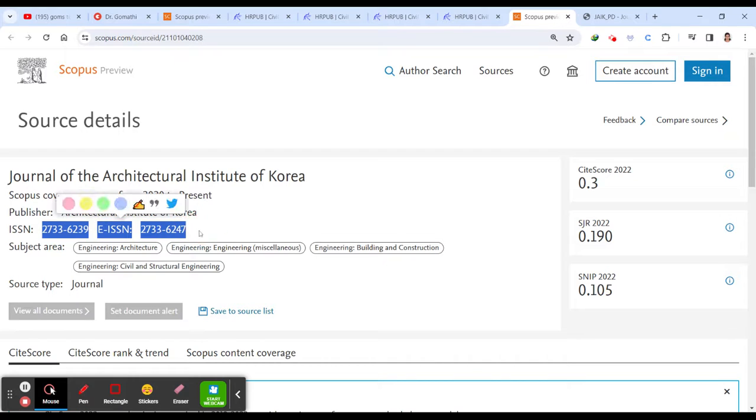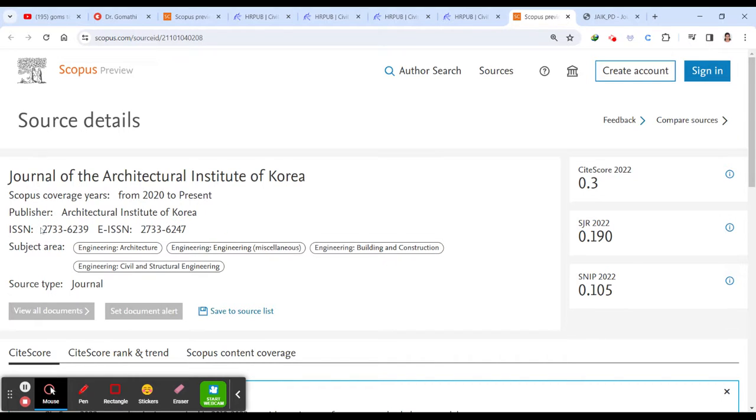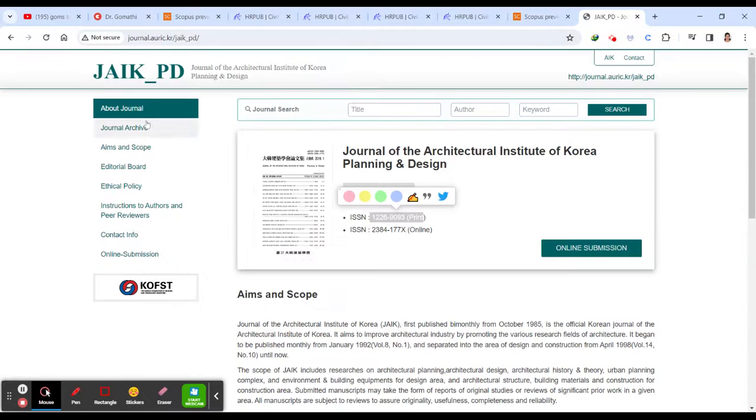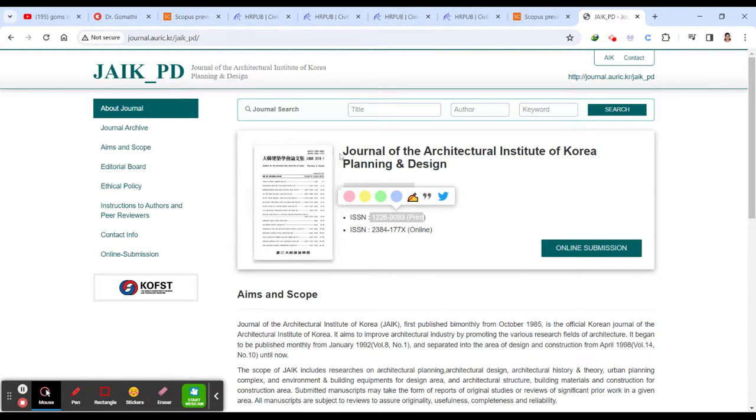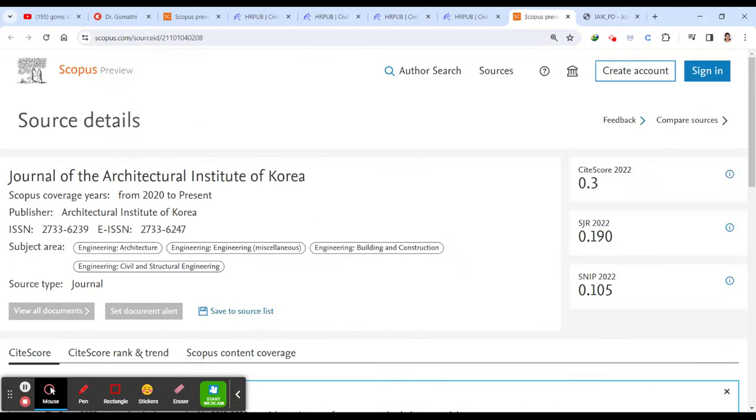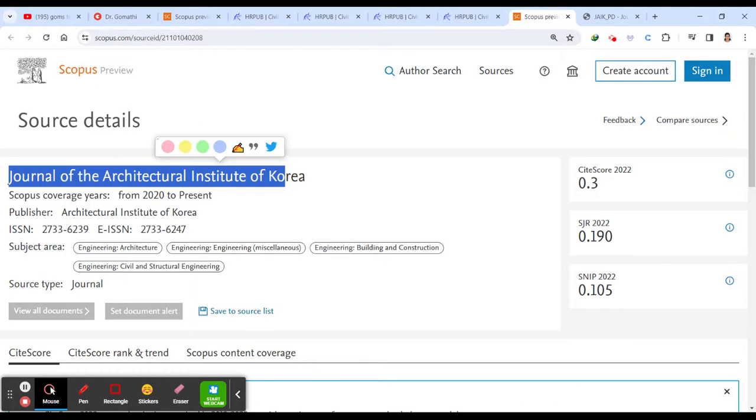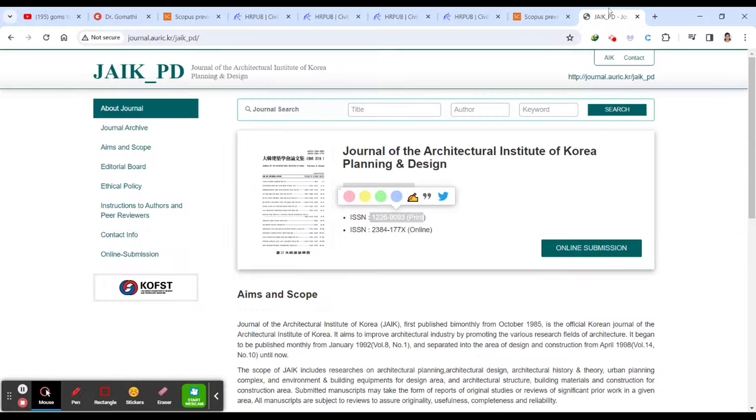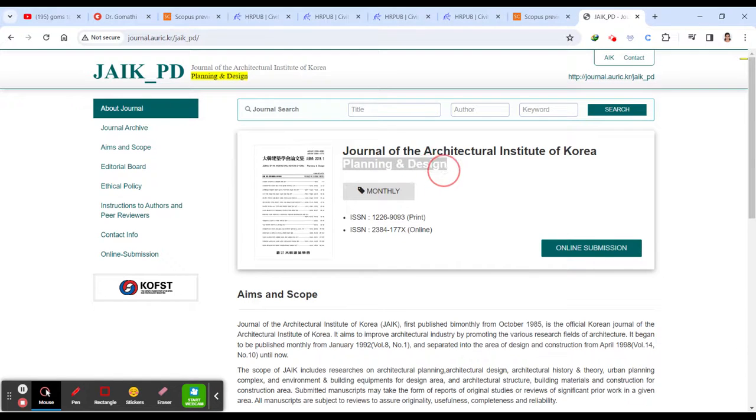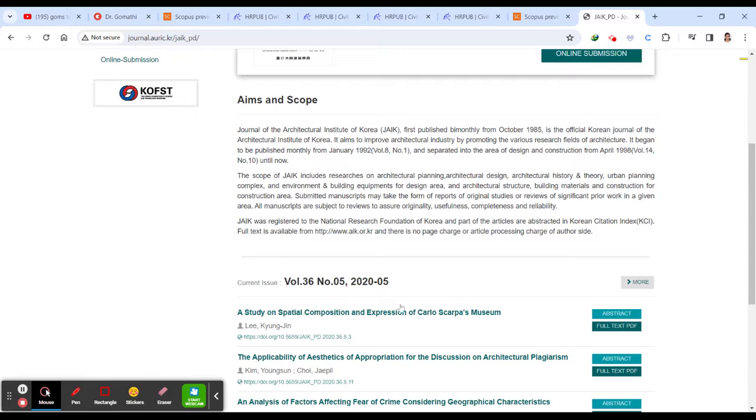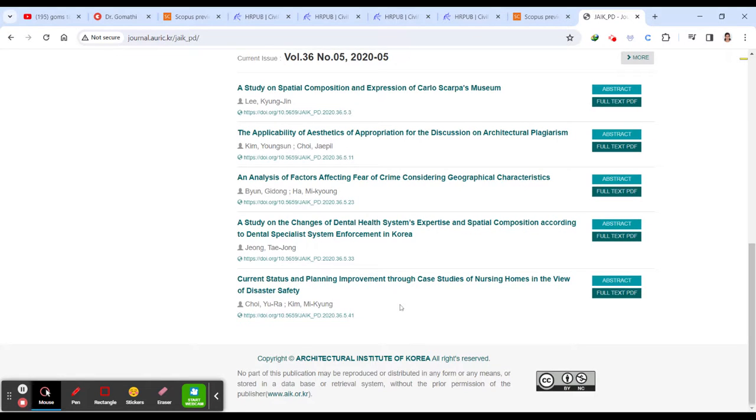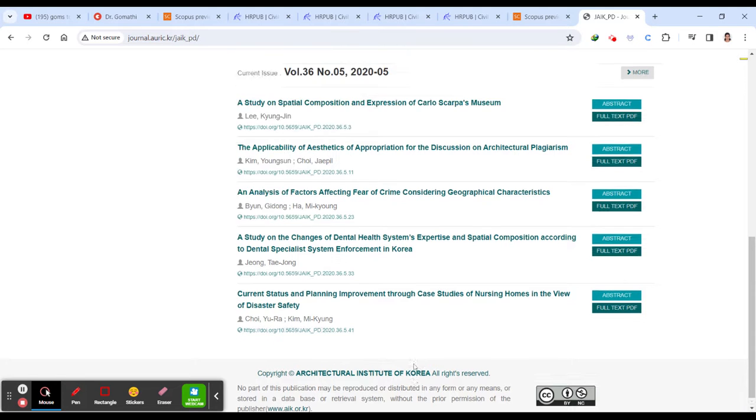No, here you can see this is not the correct ISSN number. Even you can, this is why I have opened this particular journal. So the same thing. Journal of Architectural Institute of Korea Journal of Architectural Institute of Korea, but they have given the extra one more wordings here. So usually we will not cross check this. You have to be very careful about it while you are considering for submitting your journal.